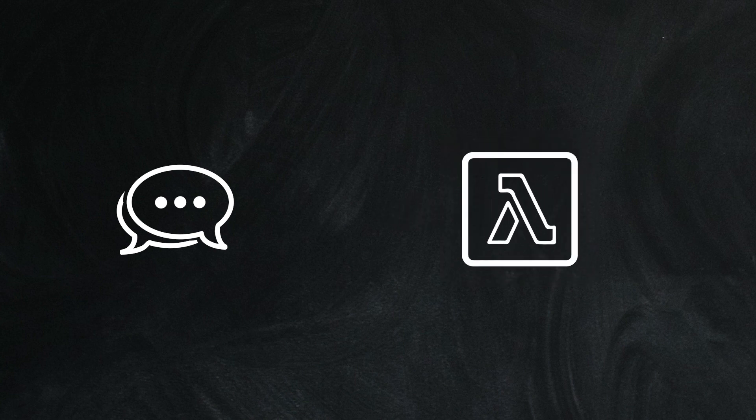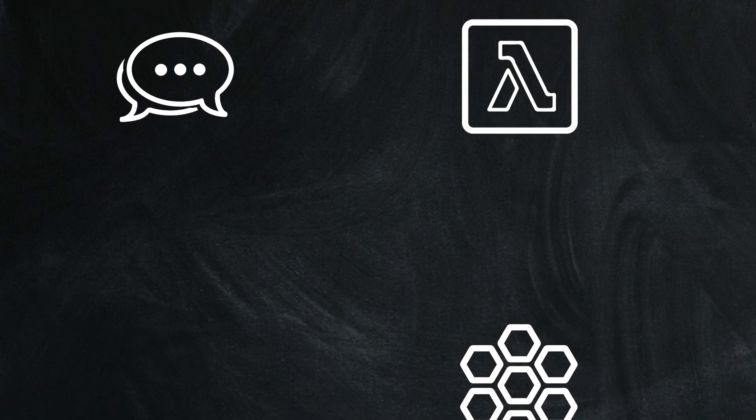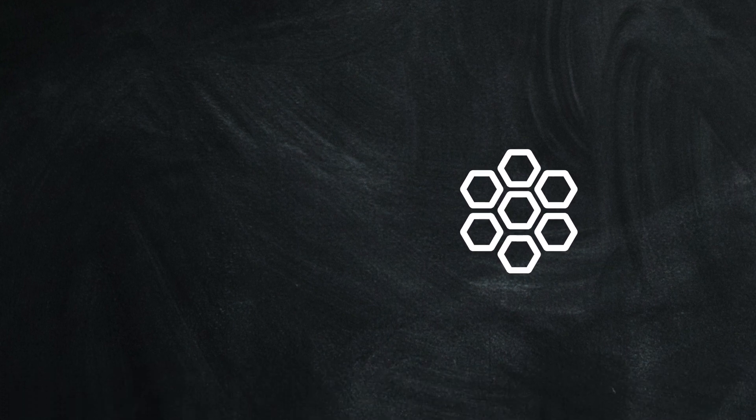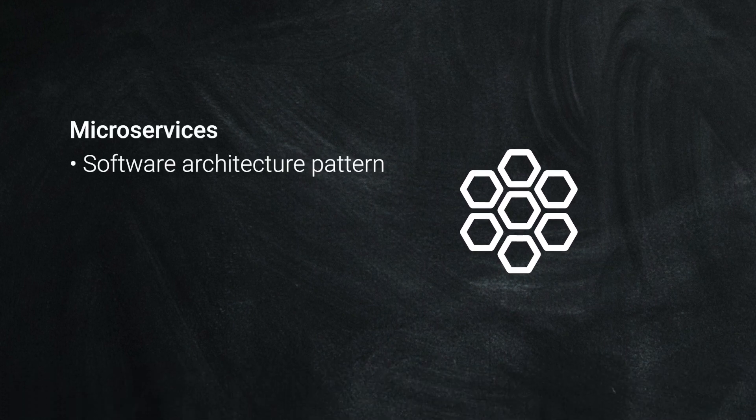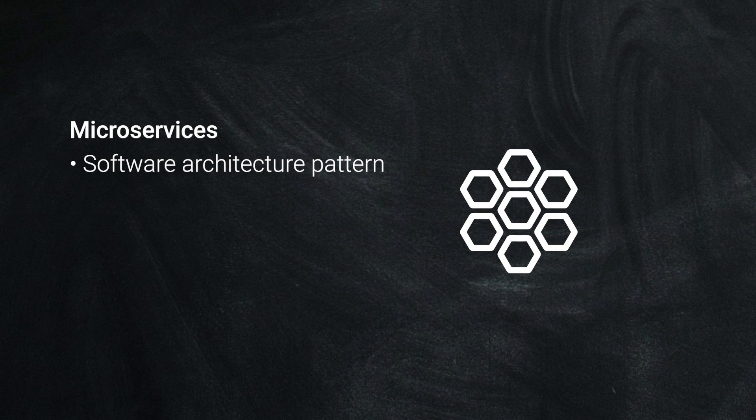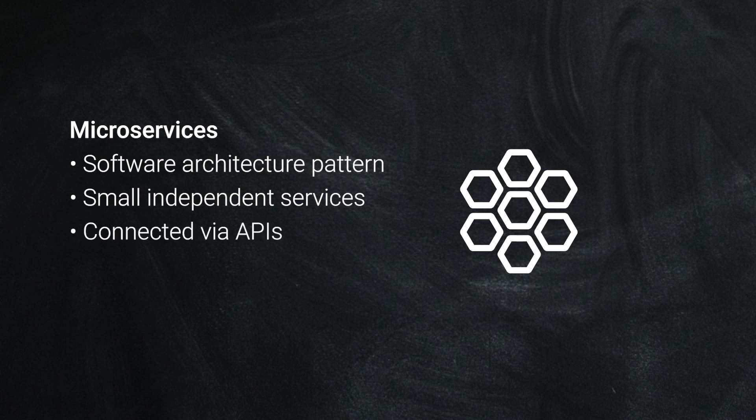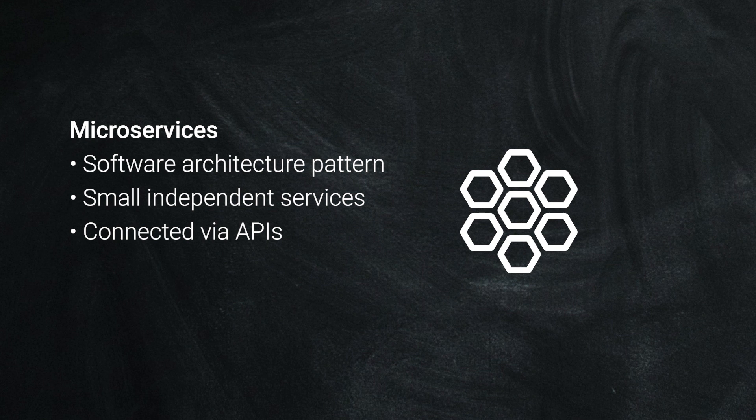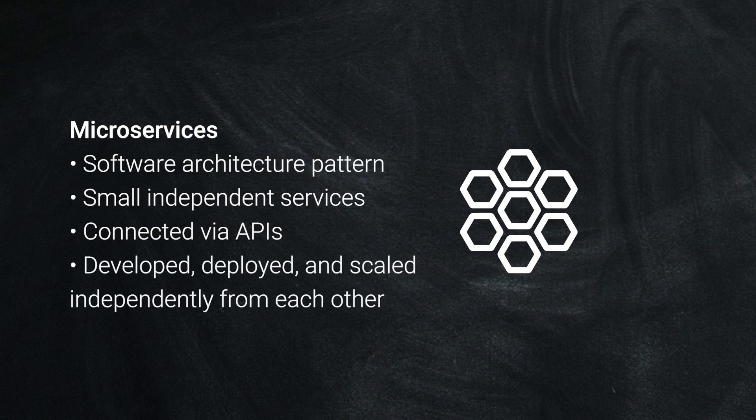Microservices, on the other hand, are a software architecture pattern, not a service. In this pattern, the application is broken down into a collection of small independent services that communicate with each other via APIs. Each microservice is responsible for a specific task and can be developed, deployed, and scaled independently from the others. This allows for greater agility and flexibility in developing and deploying complex applications.